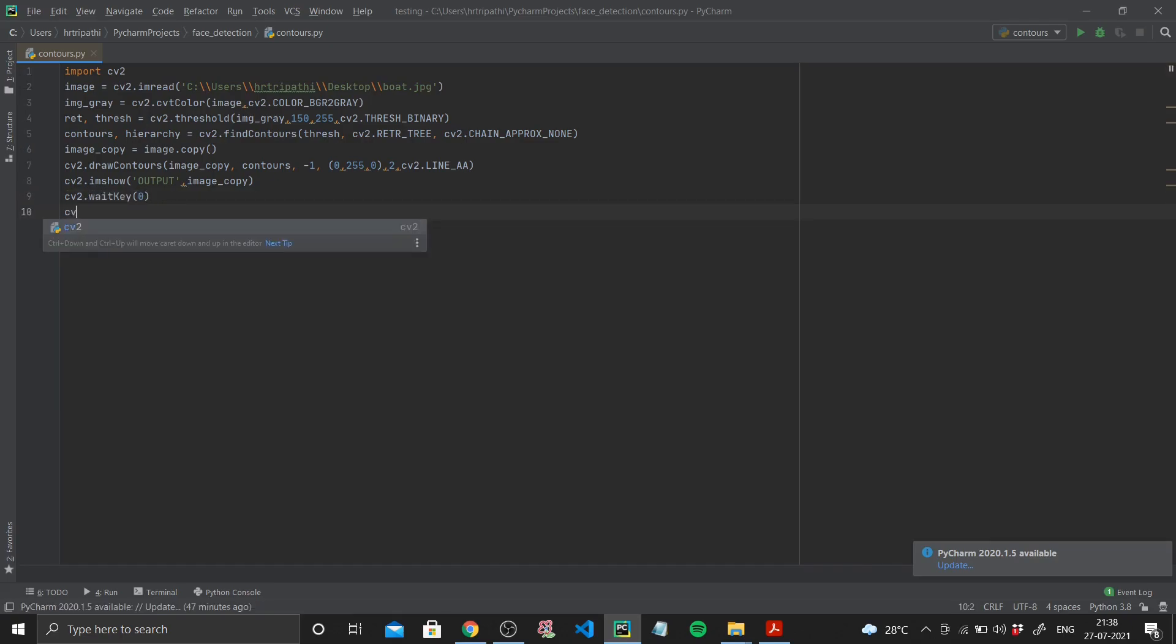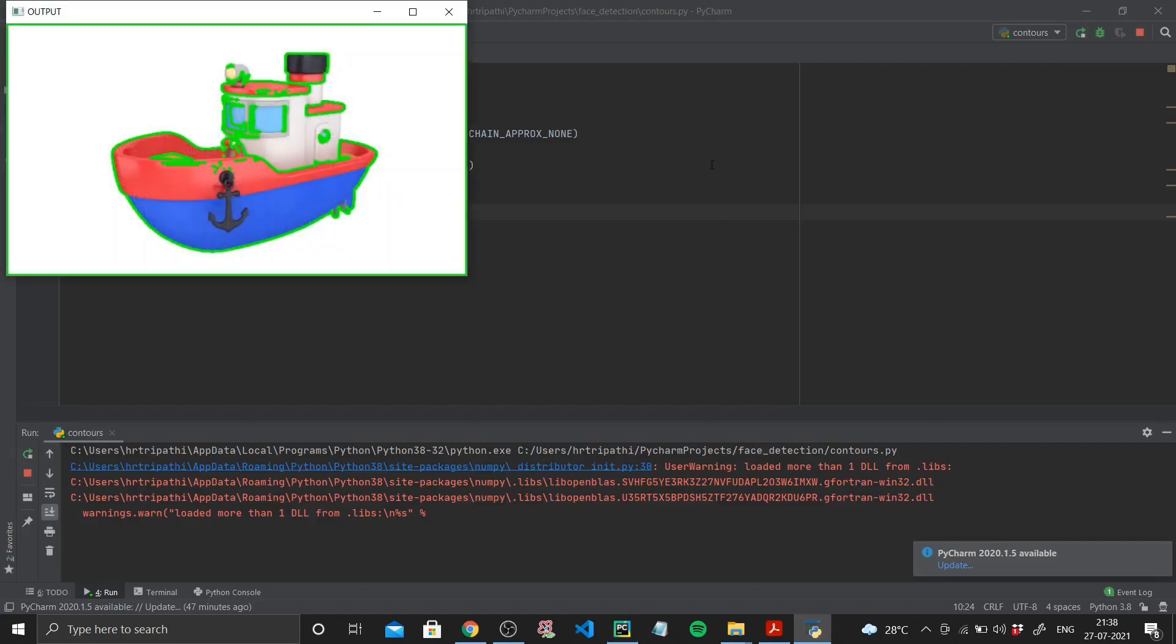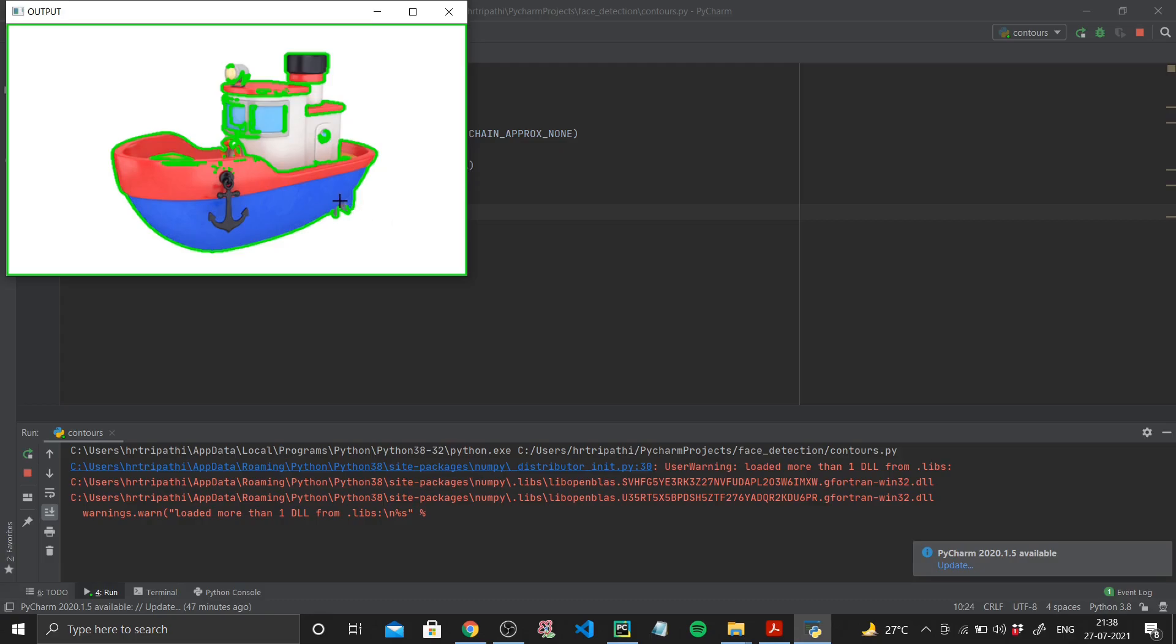So if I run this, you can see that this is the image of a boat and every boundary on it is marked by the green color, because I used 0, 255, 0 that corresponds to green as my color to mark the contours. Now you can see that not everything has been marked. The boundary around this anchor on the boat has not been marked.